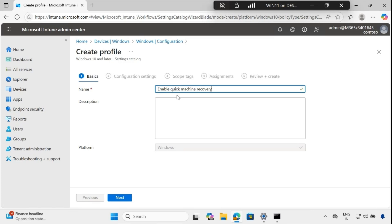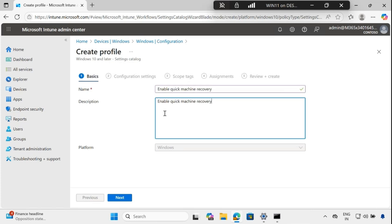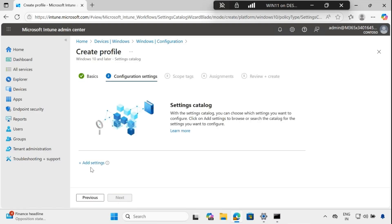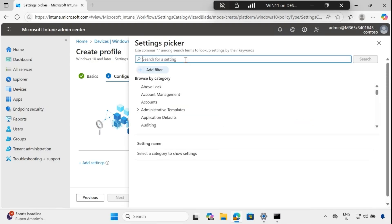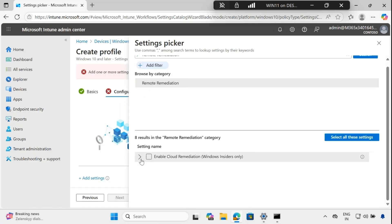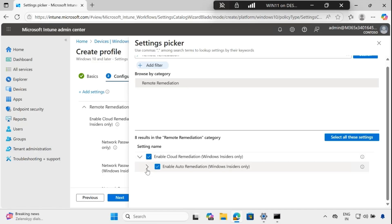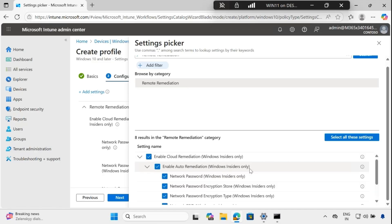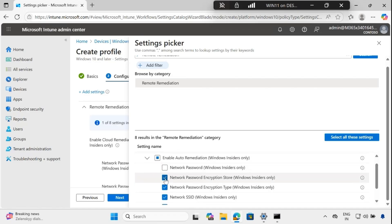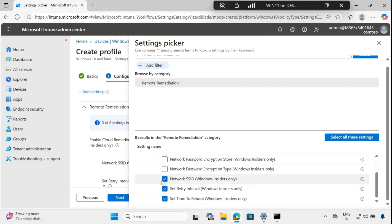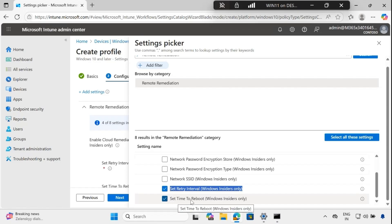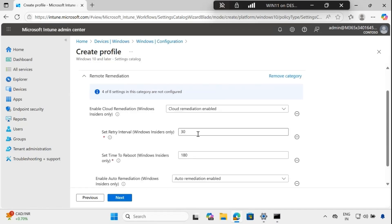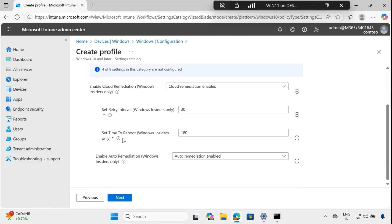Provide the policy name 'Enable Quick Machine Recovery' and the same in the description. Click Next, then add settings. Search for 'remote remediation' and enable cloud remediation. Within 'Enable Auto Remediation' there are many options, but we are only interested in configuring 'Set Retry Interval' and 'Set Time to Reboot'. Set the retry interval in minutes — by default it is 30, but you can change it as per your requirement. Set time to reboot defaults to 180 minutes, but you can configure up to 72 hours.